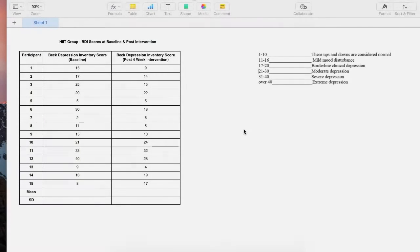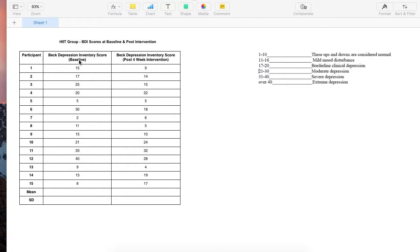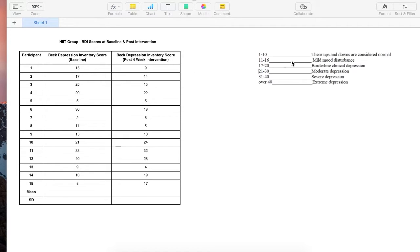This spreadsheet contains example Beck Depression Inventory scores for a HIT group at baseline and after a four week HIT intervention. The scores range from 0 to 40 and can be classified according to the Beck Depression Inventory key over here.